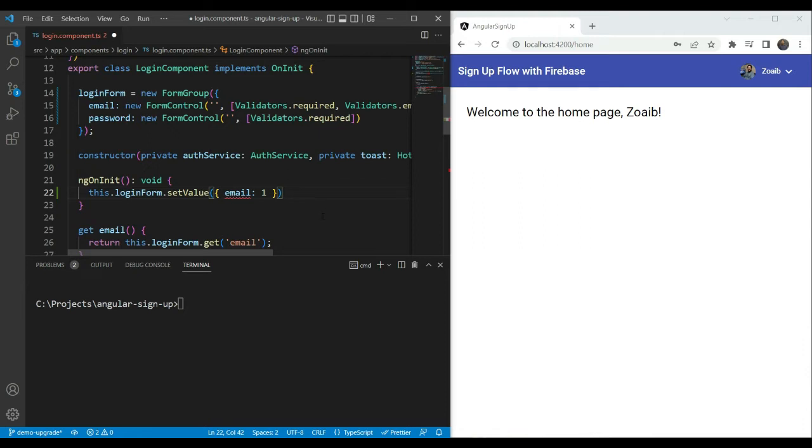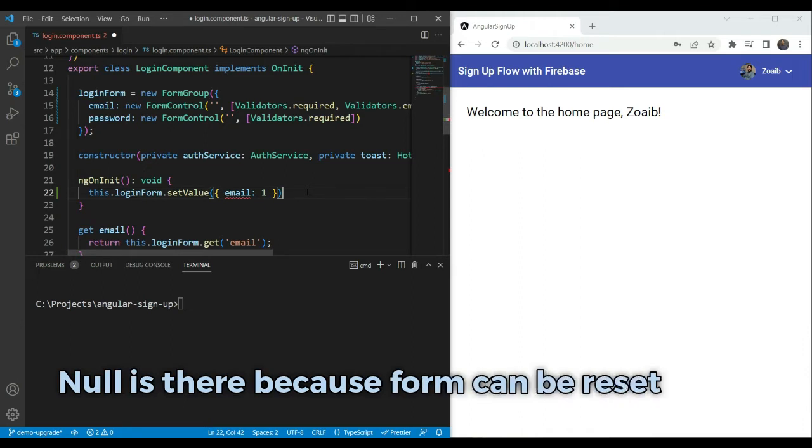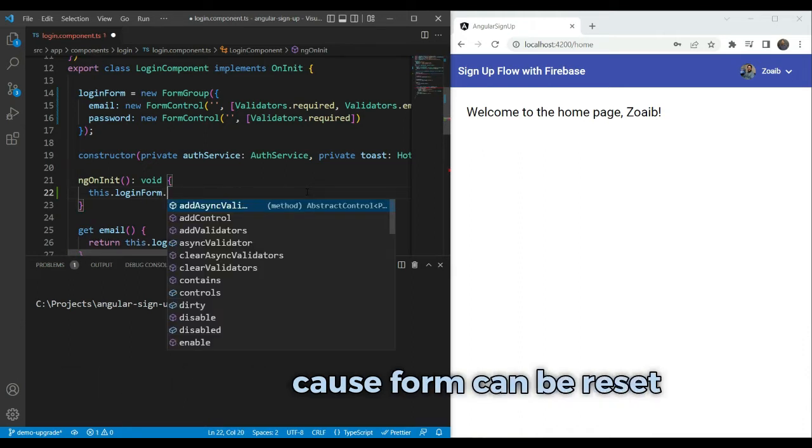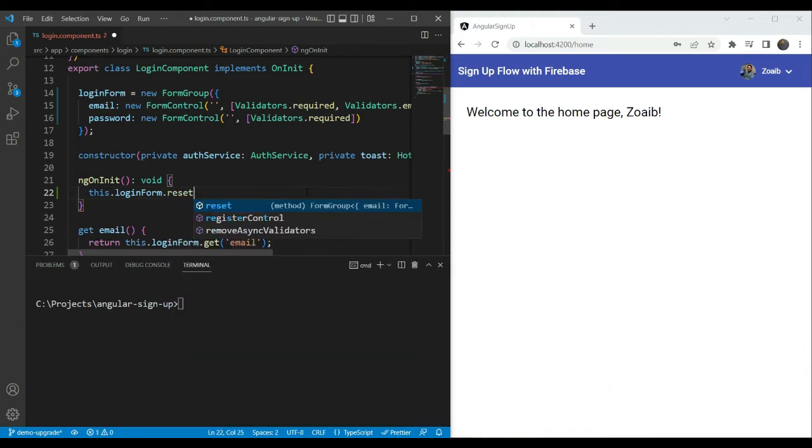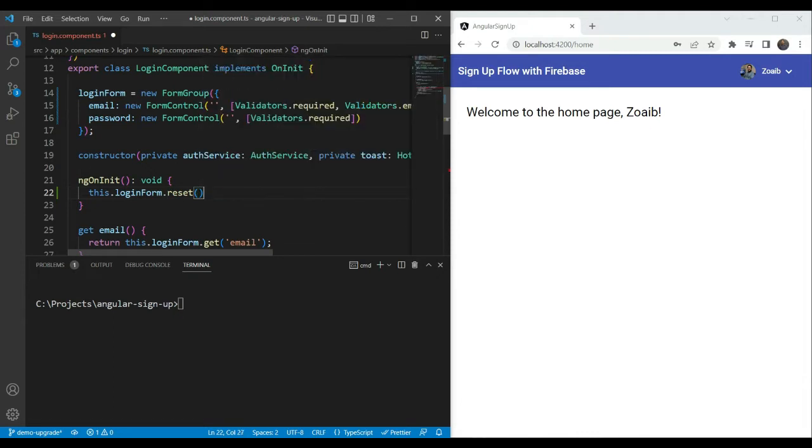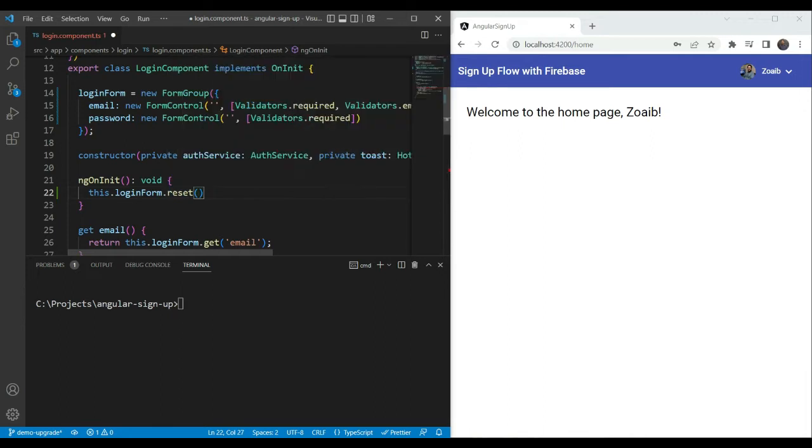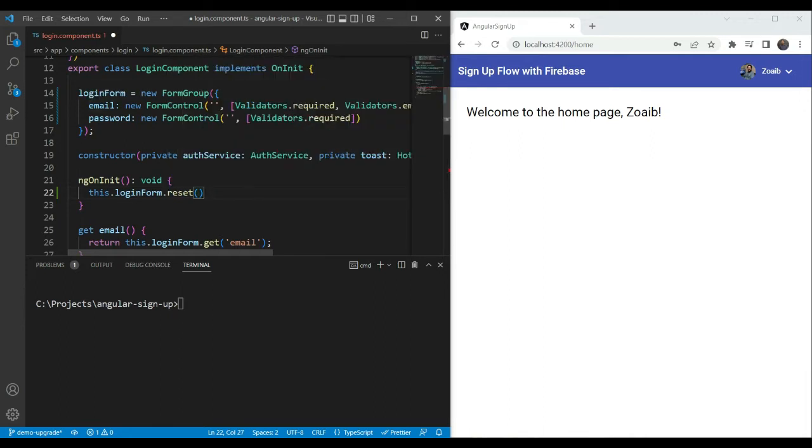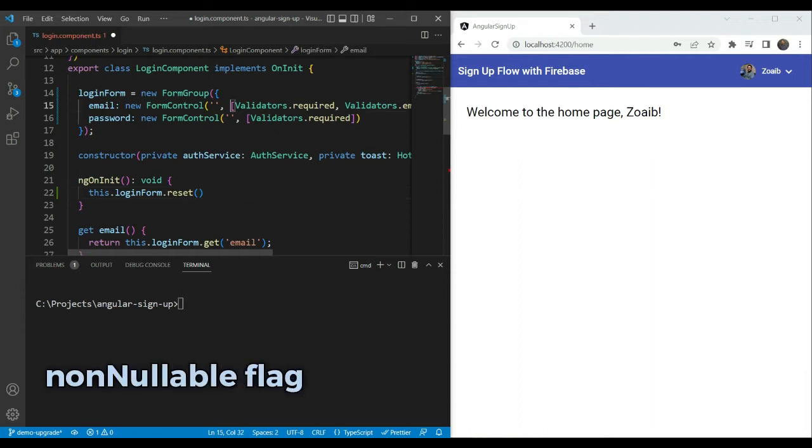But we still have an apparent issue and that is why do we see null and undefined in the types here when we clearly set an initial value of an empty string here. Well, these two types are there for different reasons. So let's first consider null. So null is there because a form or a control can be reset. For example, if we do loginform.reset and we don't give any parameters here, it's going to reset the state of the form to the default value, which is null. For every control, the default value is by default null. This means that every control's value can be null at some point. But in our case, this doesn't make sense because our initial value will be an empty string. So we don't really want reset to set the value to null. Instead, we'd like it to be an empty string or the initial value. We can do this with a flag called non-nullable.